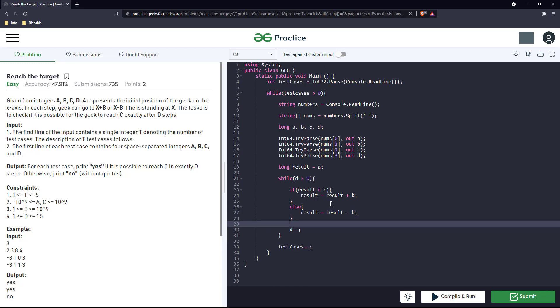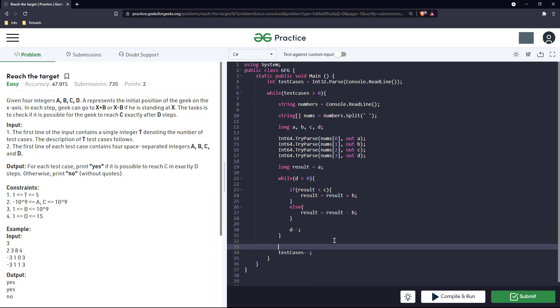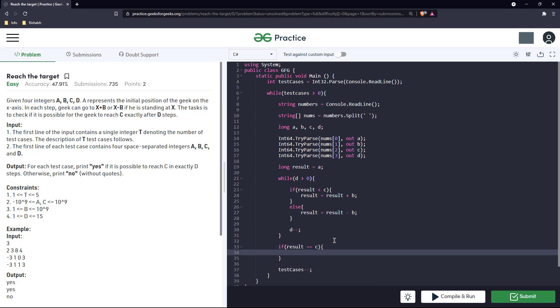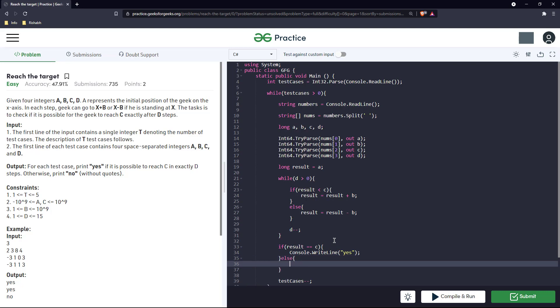This will happen for exactly d iterations. And in case result equals c at the end of d iterations, then we will just print yes. Otherwise we will print no.